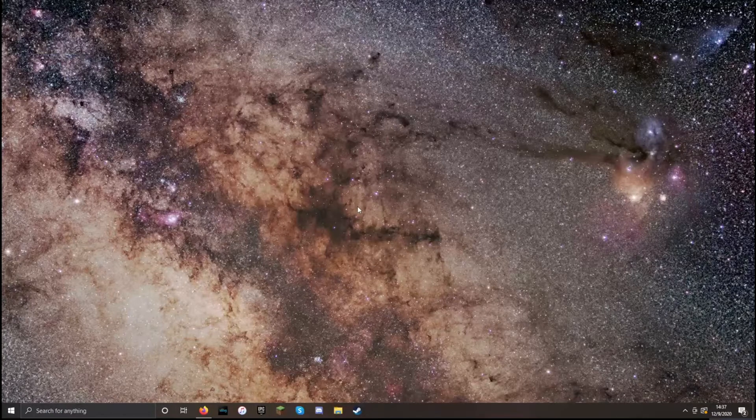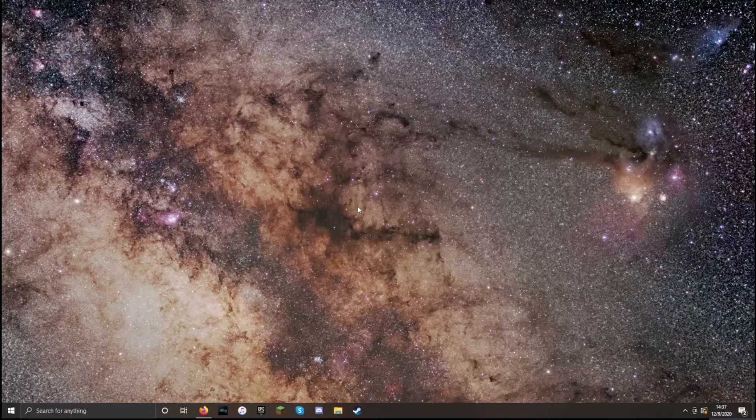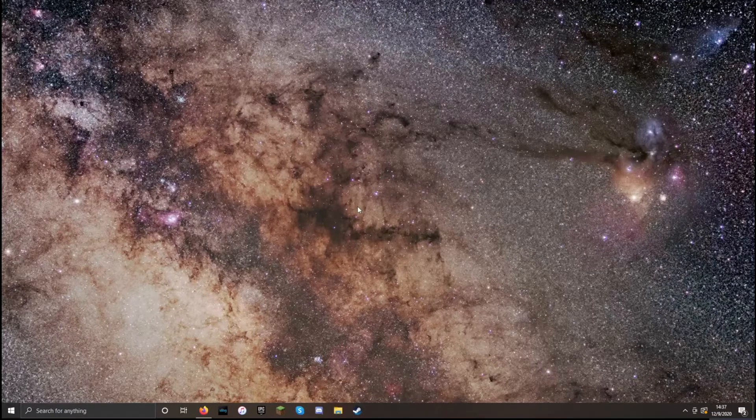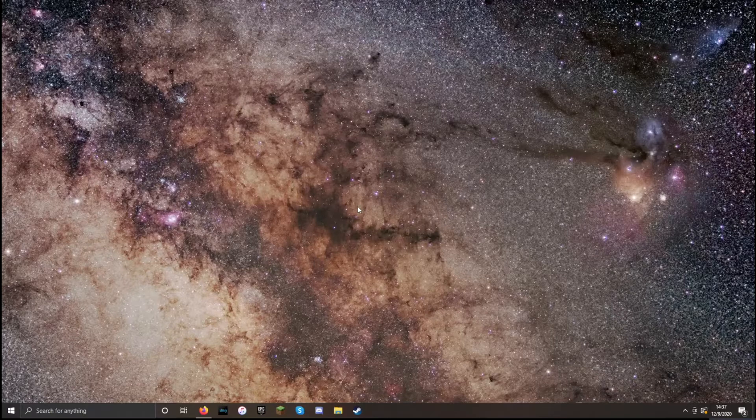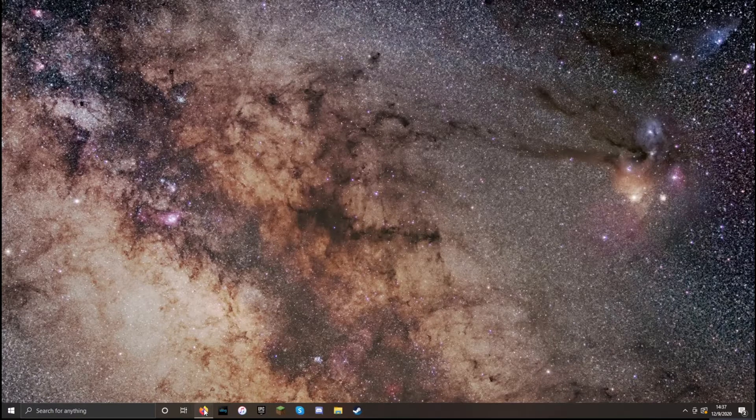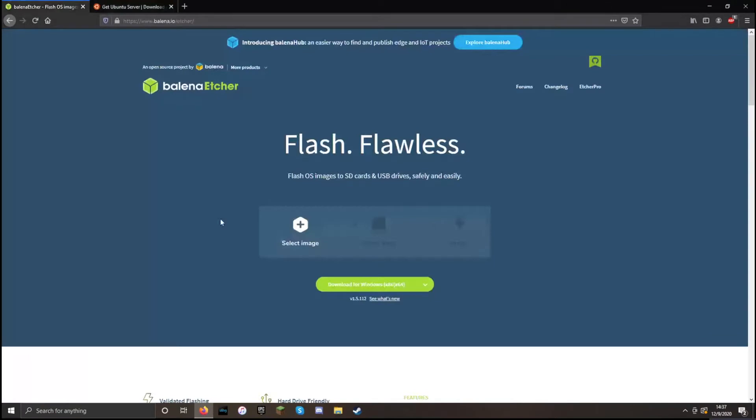Today I'm going to show you how to create a bootable USB from an ISO image without the use of any third-party software. Now there are other tutorials on YouTube about how to create bootable USBs, but a lot of them will use something like Balena Etcher.